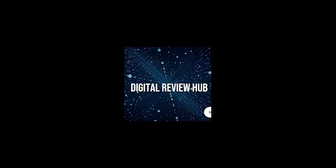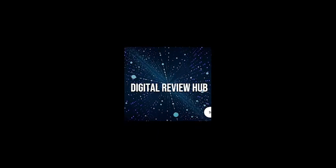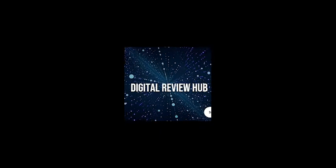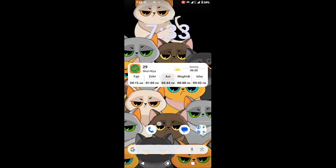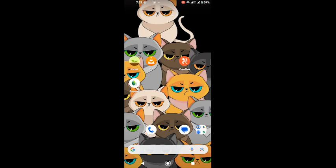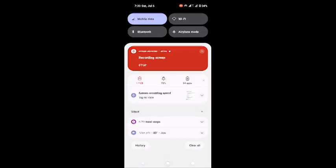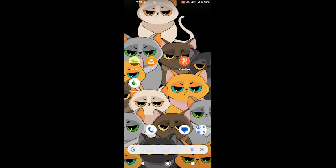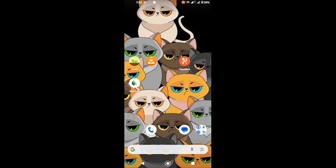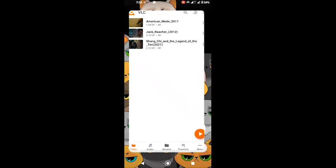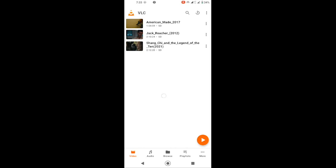Hey everyone, welcome back to Digital Review Hub. Today we're diving into one of the most popular media players out there, VLC Media Player. Whether you're watching movies, listening to music, or streaming videos, VLC is a go-to choice for many. Let's see why.